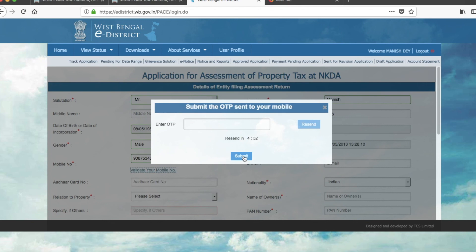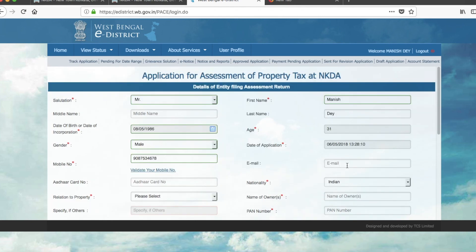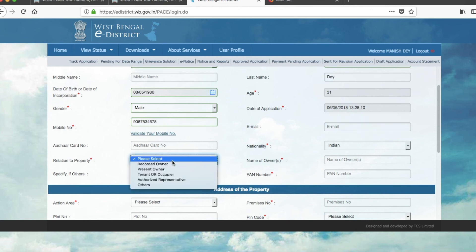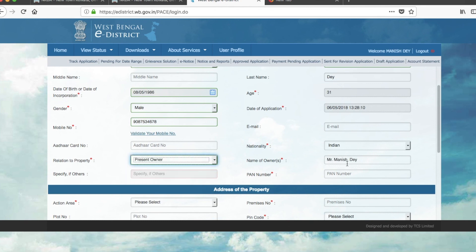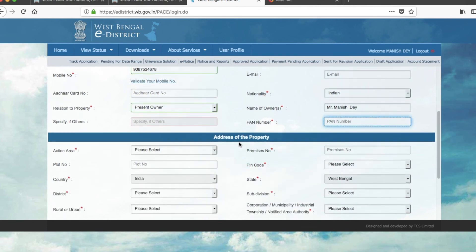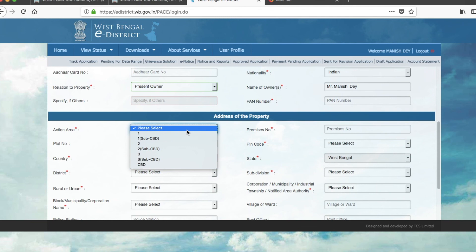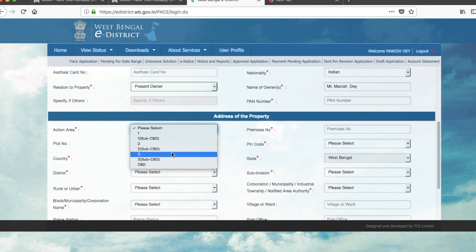After validation, enter your email ID. Aadhar card number is not mandatory but you can provide it. Nationality is Indian. Relationship to the property is 'present owner.' PAN number is mandatory, so enter it. Then fill in the address of the property for which you are paying property tax — whether it is in Action Area 1, 2, or 3.